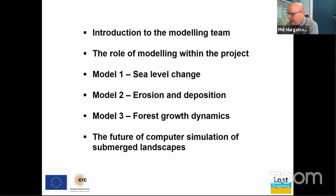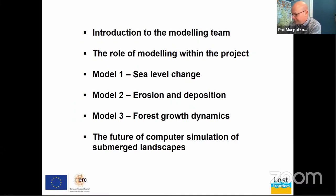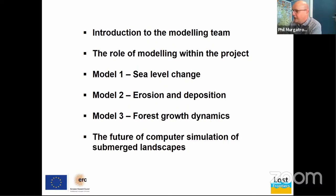And then a little bit of talk about the future of computer simulation of submerged landscapes, because I think there's a lot of research of submerged landscapes still yet to do, and there's a lot of computer simulation still yet to do. So a little bit of a look at the future.